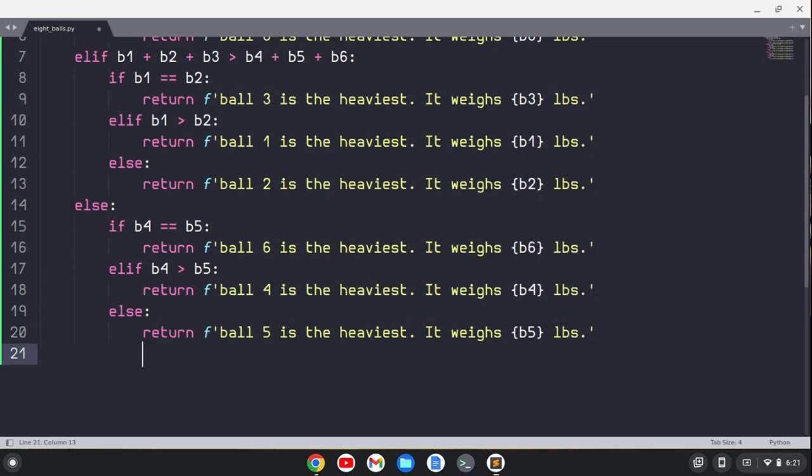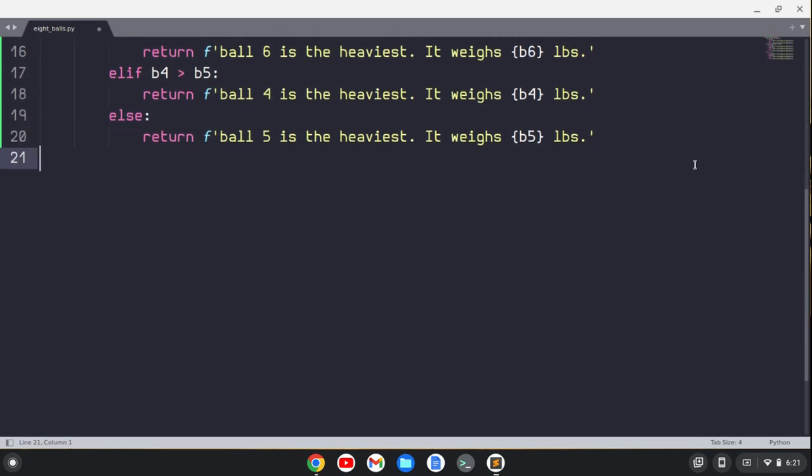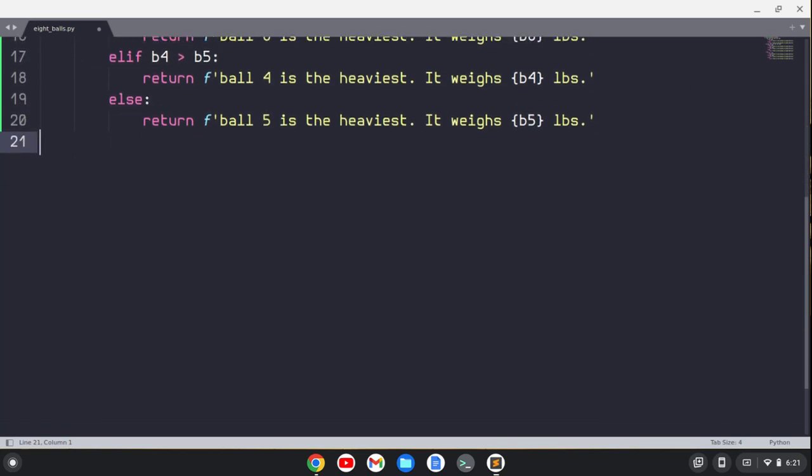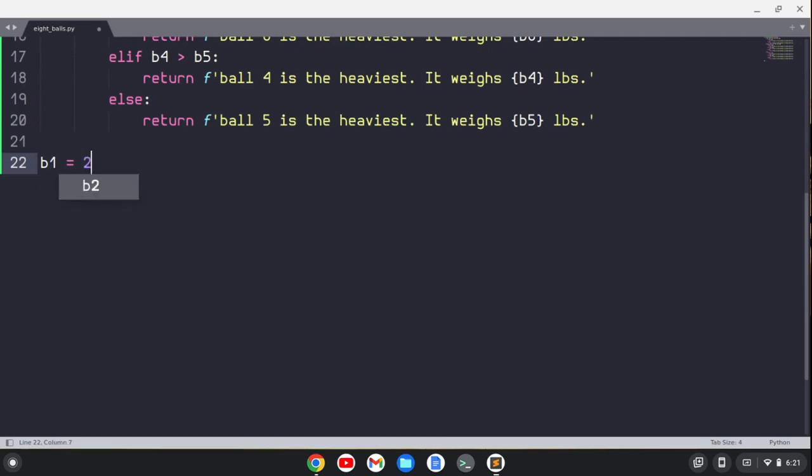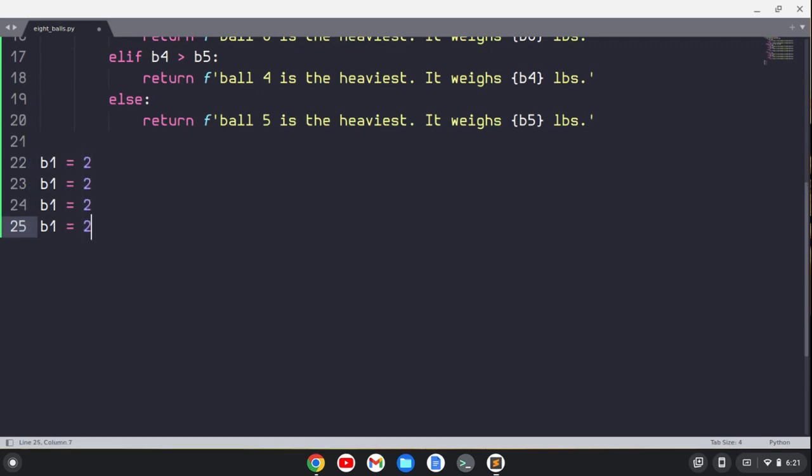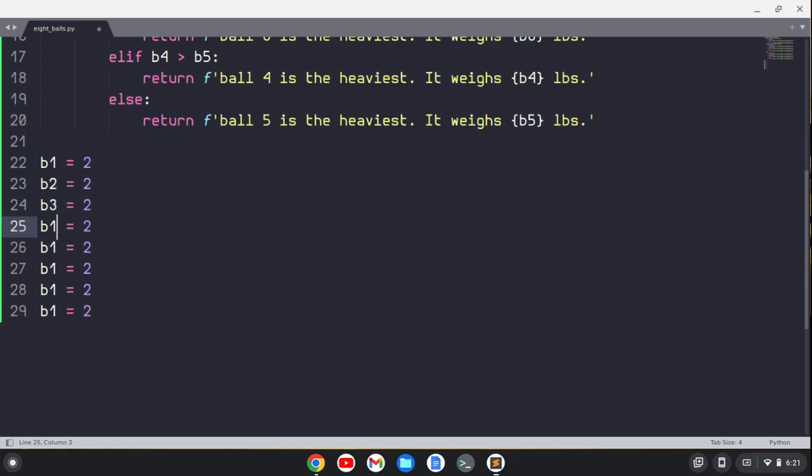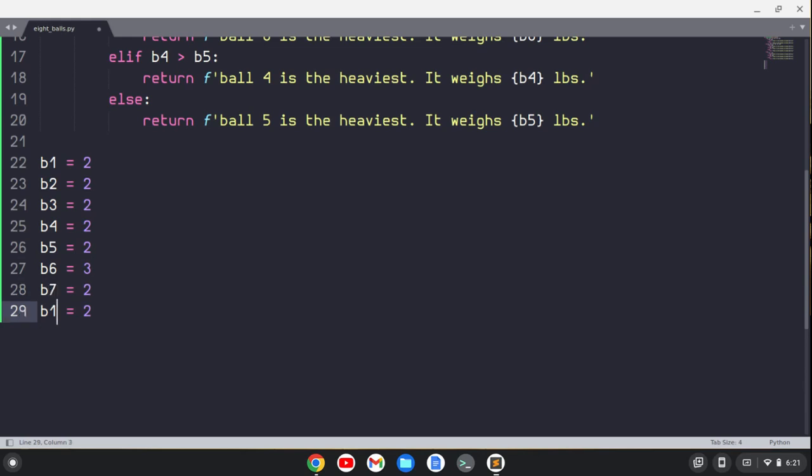All right, so we've gotten all the possibilities here, so what we're going to do now is define each of these. So I'm just going to say ball one is two pounds, let's just make a bunch of these, so we've got eight of them, and we'll just change these up and change up some of the values. Ball two, ball three, ball four, ball five, ball six—let's make ball six three pounds, so it should return ball six in this case—ball seven, ball eight.